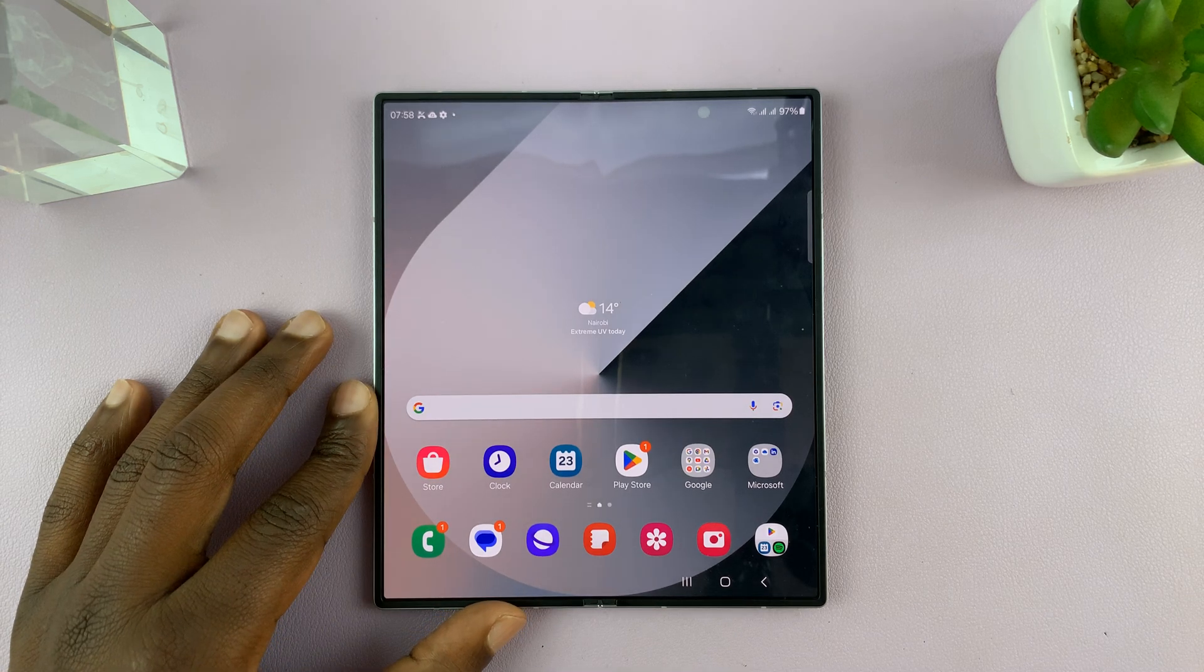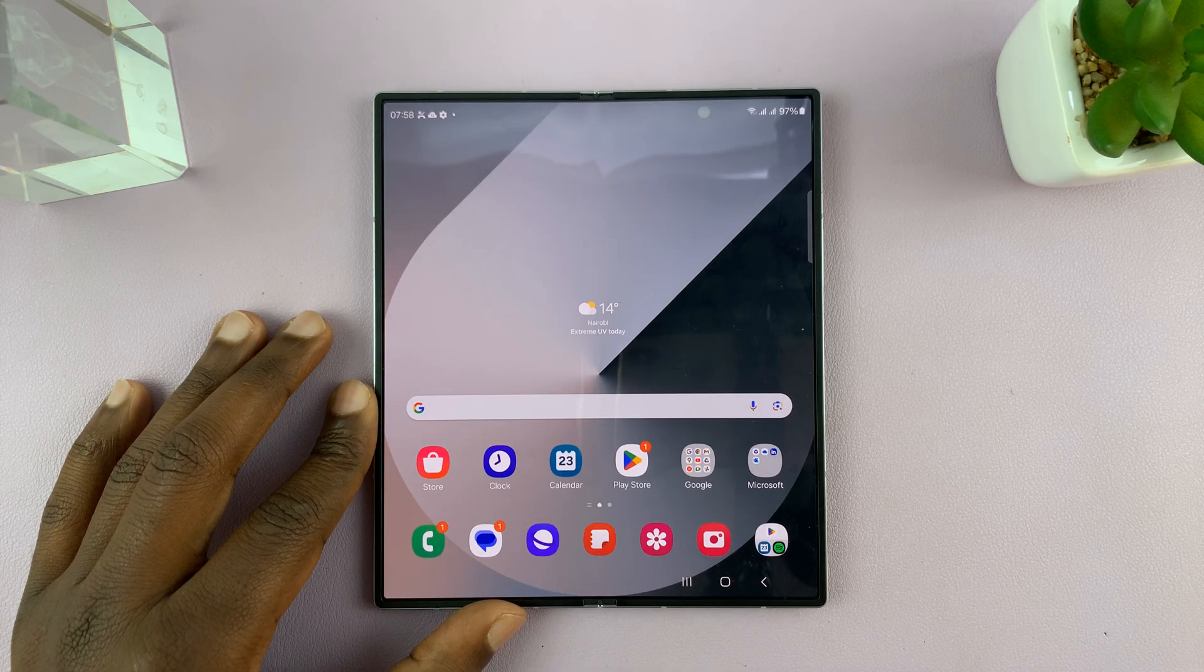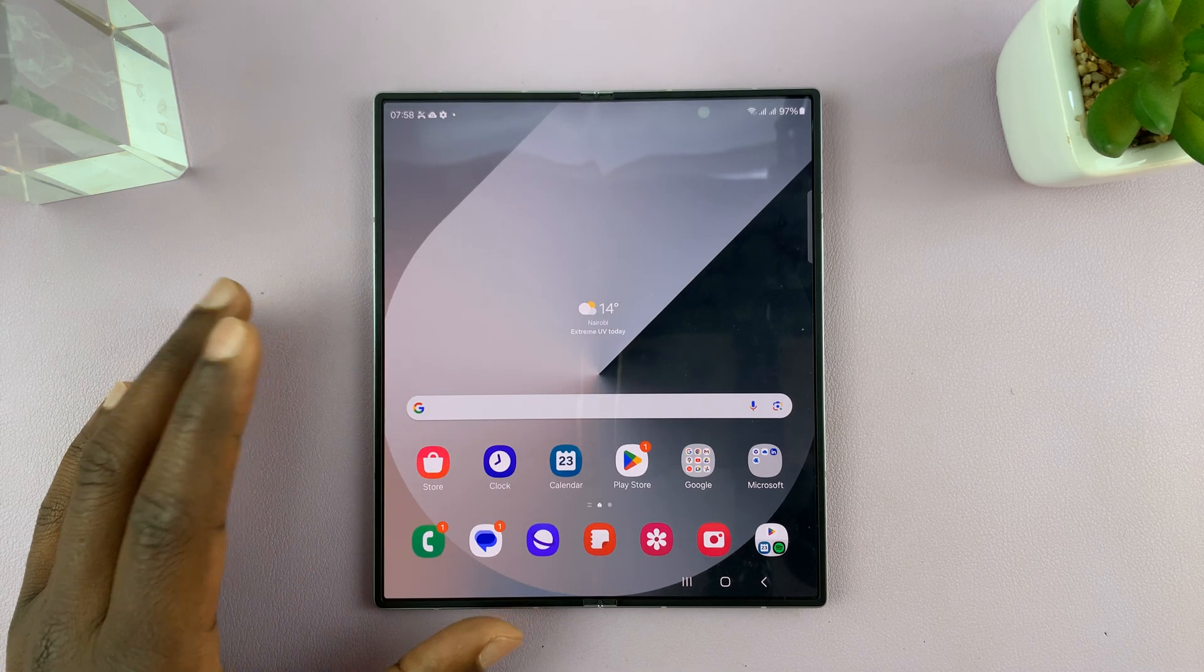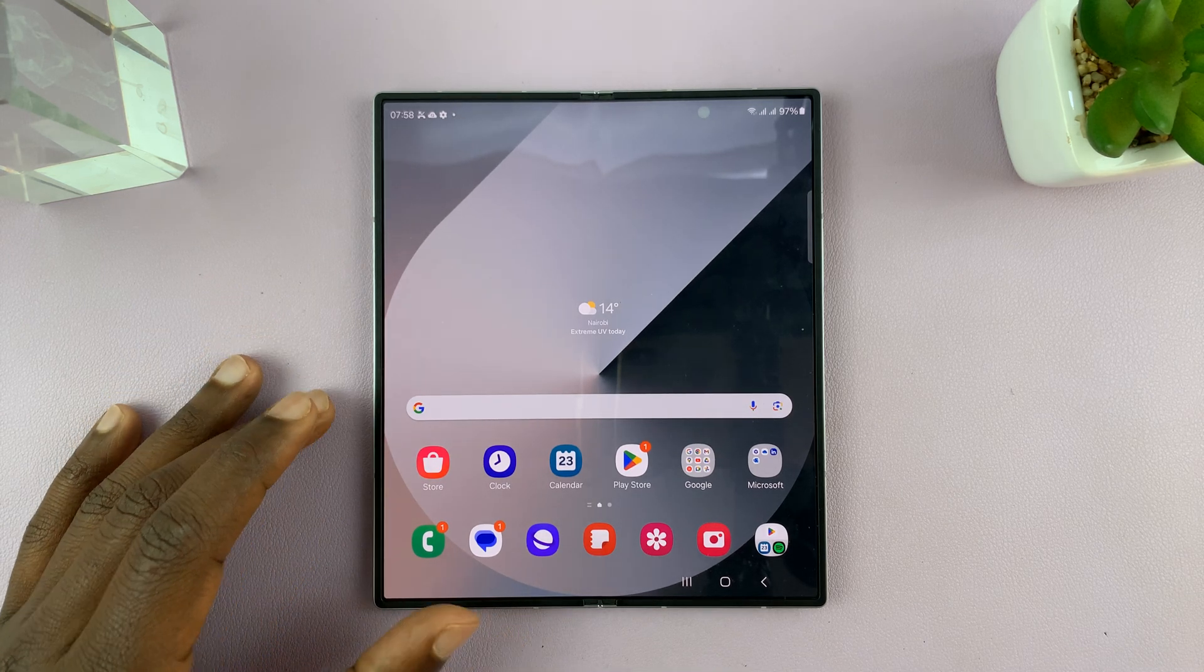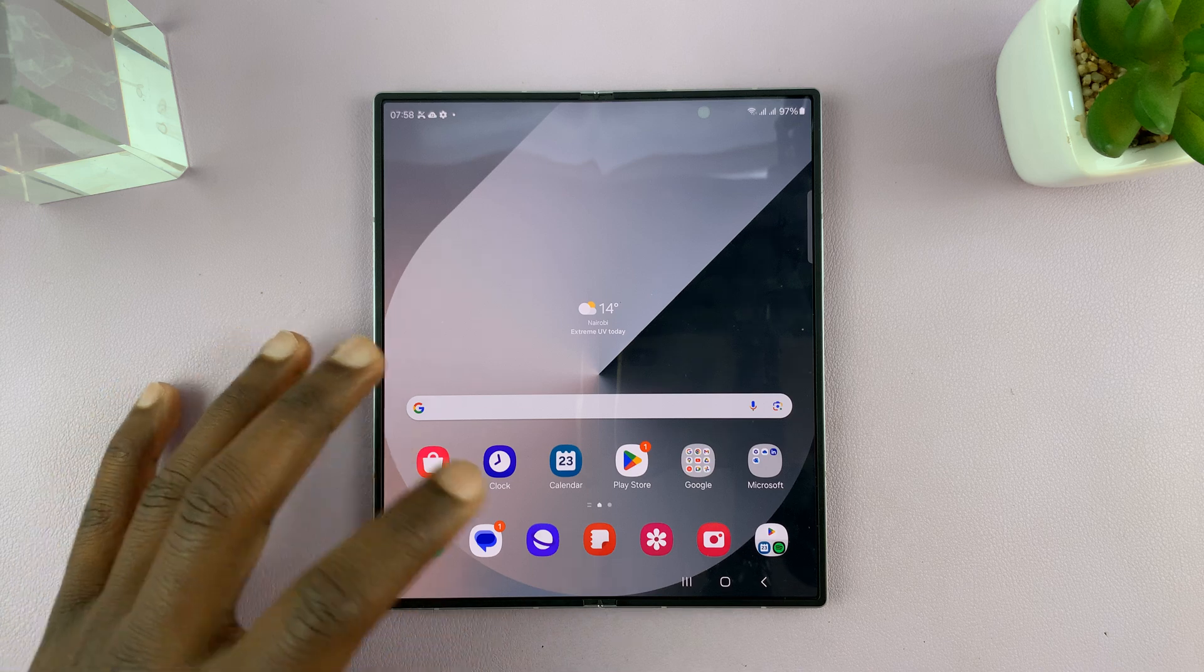I have the Samsung Galaxy Z Fold 6, and let me show you how to customize the taskbar.